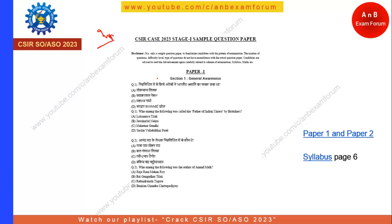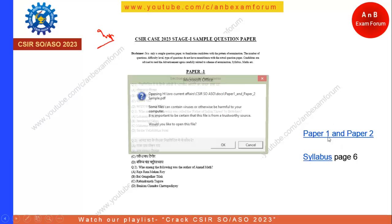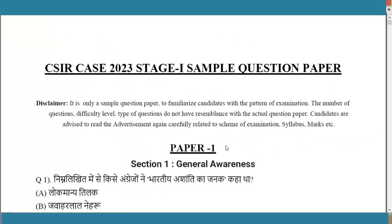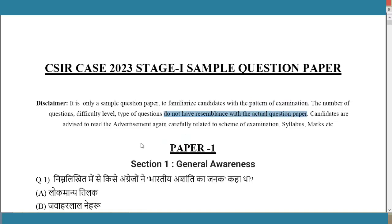Now the most important update is the sample question paper. Let's review it. As you can see on the screen, this is the Stage 1 sample question paper — Paper 1. First, note the disclaimer: it is only a sample to familiarize candidates with the examination pattern and does not resemble the actual question paper.